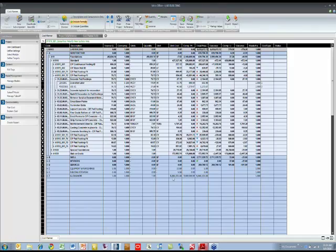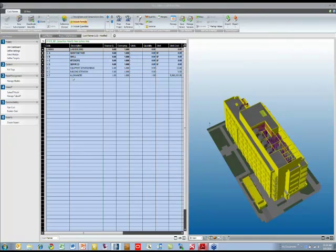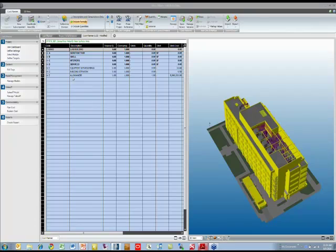And there are different ways to add certain allowances, which are non-model based as well. I will talk about how this cost is generated through the quantities from the BIM model elements. But first, let's just look at the cost planner 3D view so that we can then understand more about the visual feedback, so the visual estimating.